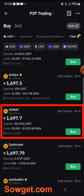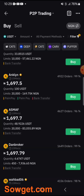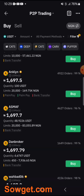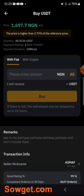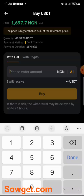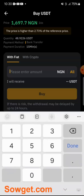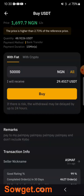I'll go for this trader. You can see his limit is 20,000 to 83,000 naira, he has done over 4,600 trades, and his feedback score is 96%. I'll click Buy. On this P2P order page, I'll enter the amount in naira I want to purchase USDT with, and the USDT will be automatically calculated. Let me buy USDT for 50,000 naira. The system calculated it automatically — I'm going to receive 29.45 USDT if I trade with this trader.